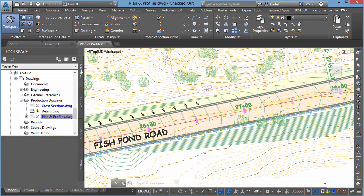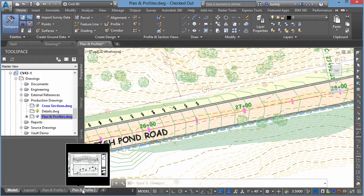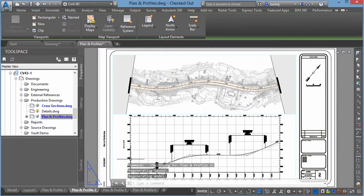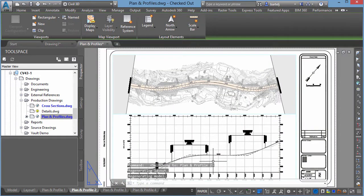I've got a model space view of my project I'm looking at right now. What I'm going to do is flip over to one of my paper space layouts — in this case a plan and profile sheet, the second one in the list — and it's showing me the sheet on the screen.